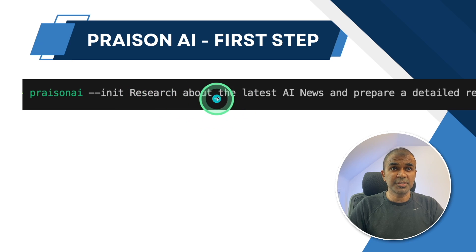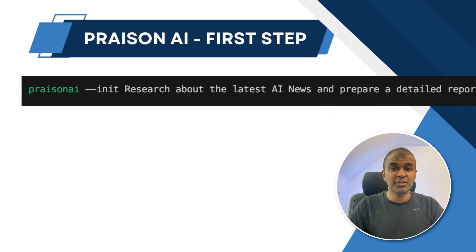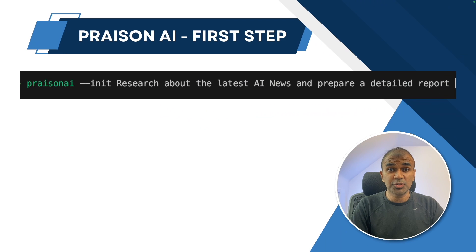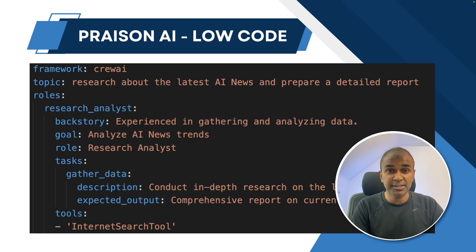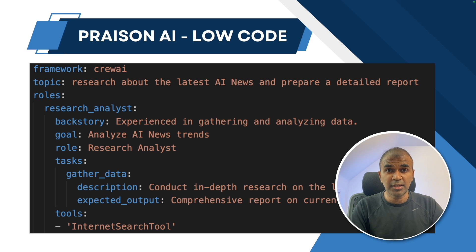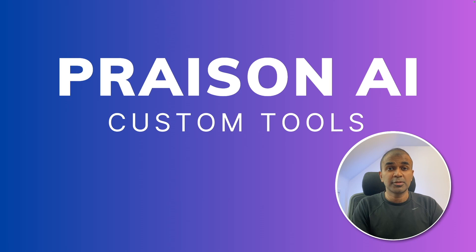Research about the latest AI news and prepare a detailed report. This automatically creates this file for you as a starting step. You can modify further if required. So why we need custom tools?